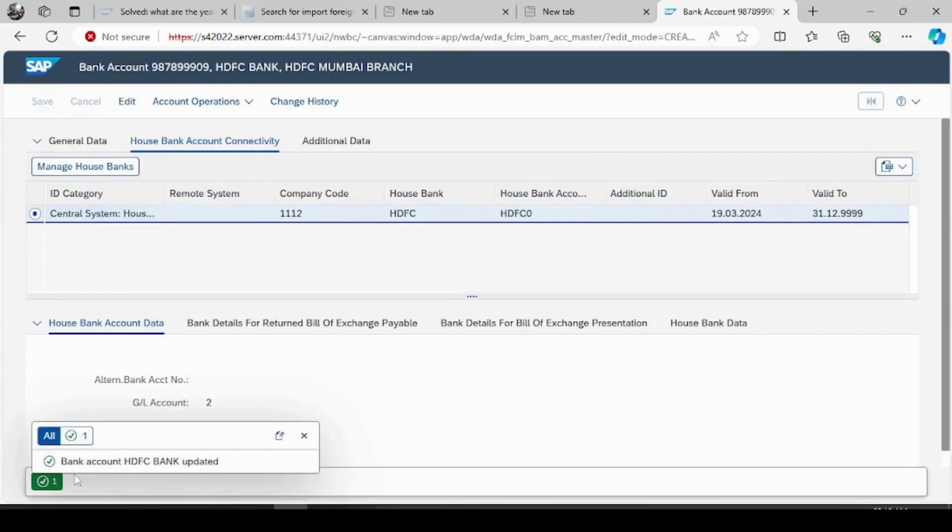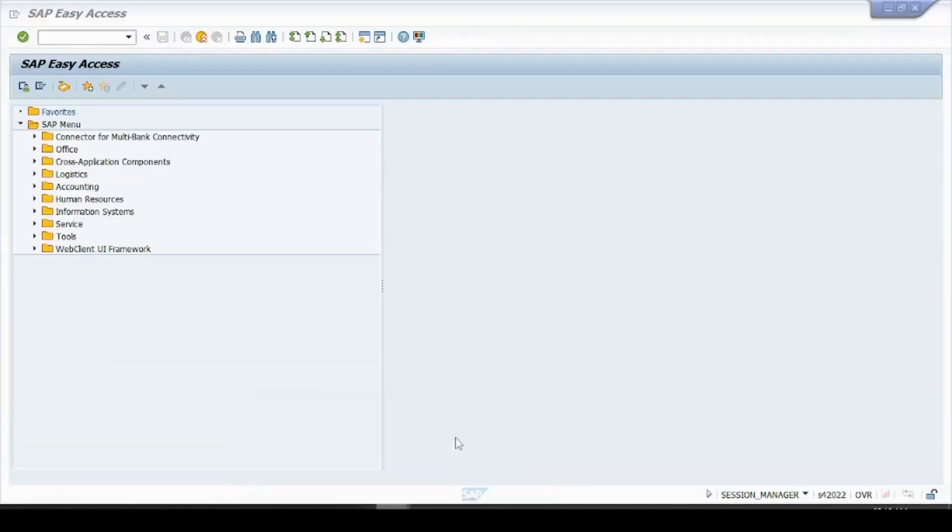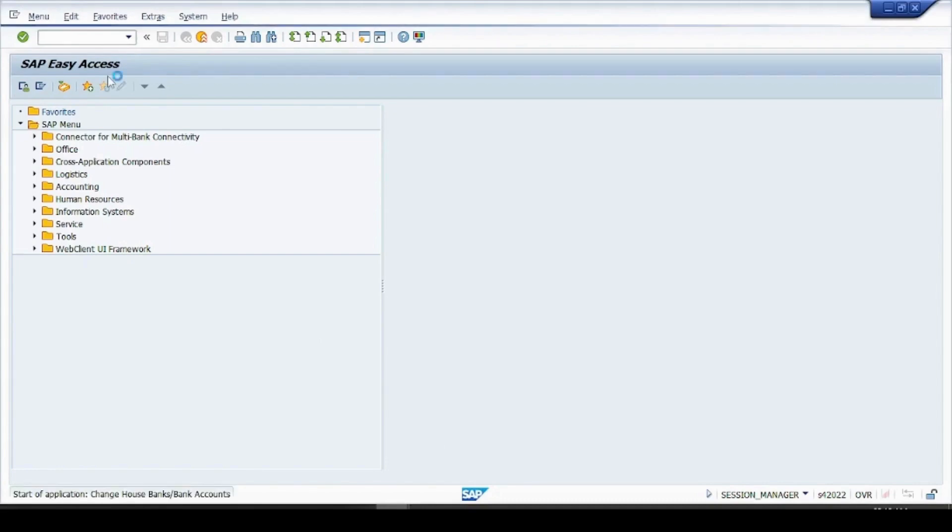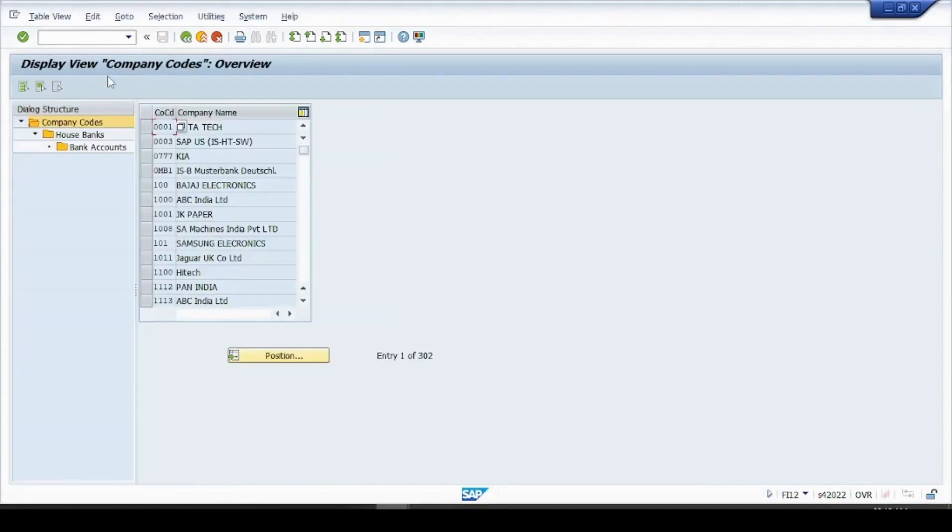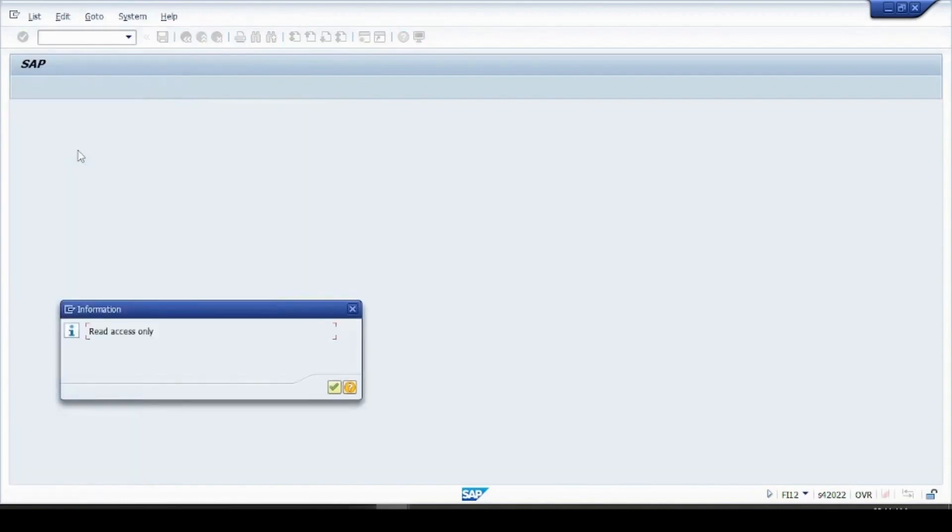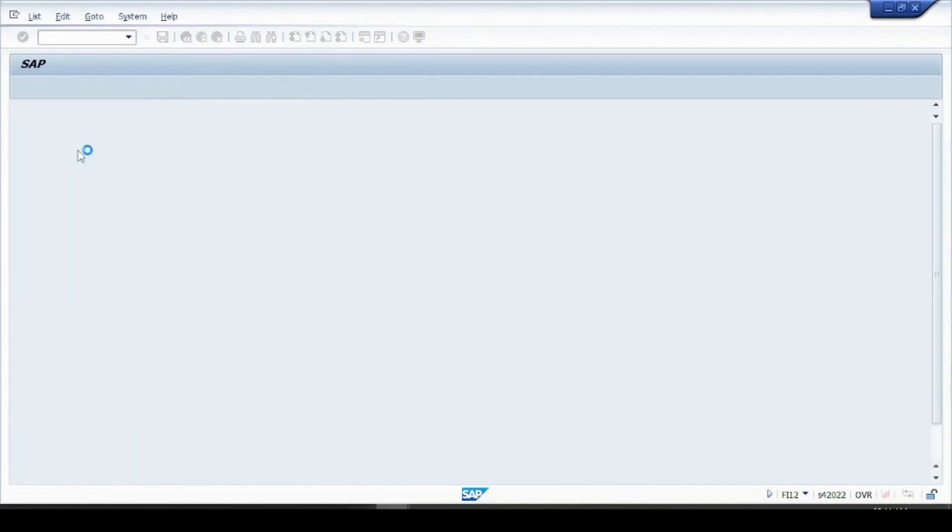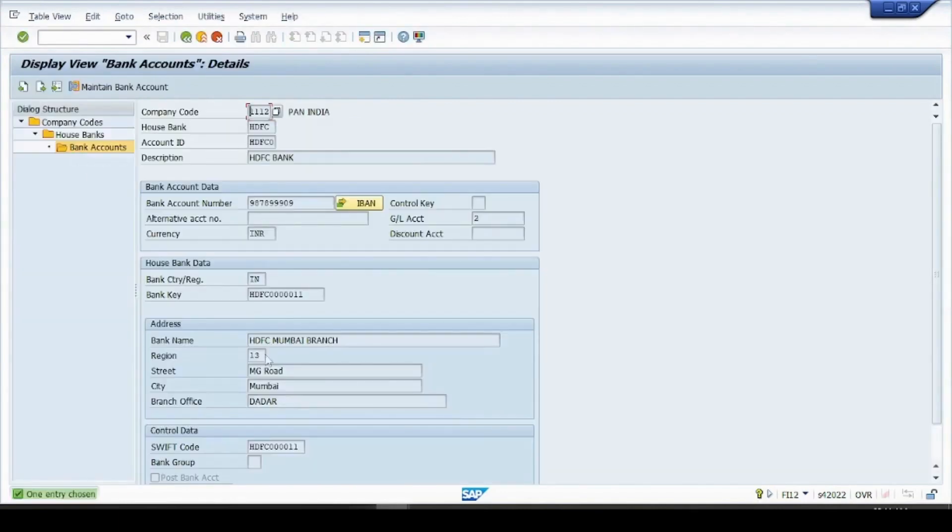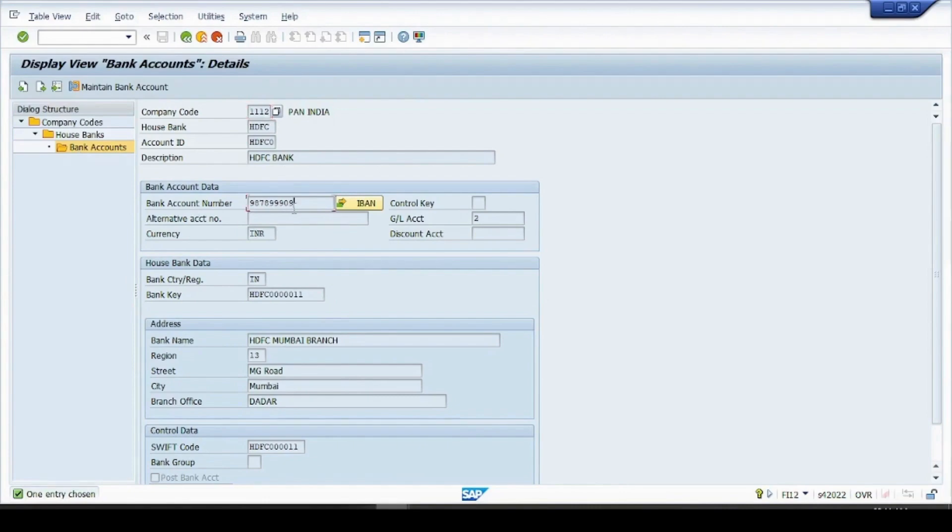So let's go to FI12 and see whether our bank account is created. FI12, our company is this, under our house bank, this is our house bank. This is our bank account we have created via Fiori app. So if you see this, the bank account we have given, GL account we have provided, bank key we have provided, so all the details the system has updated here.